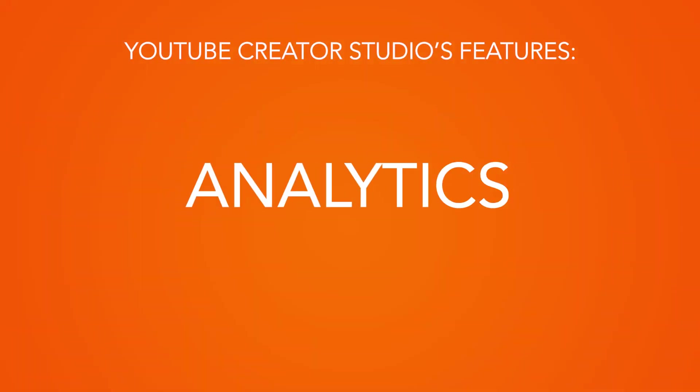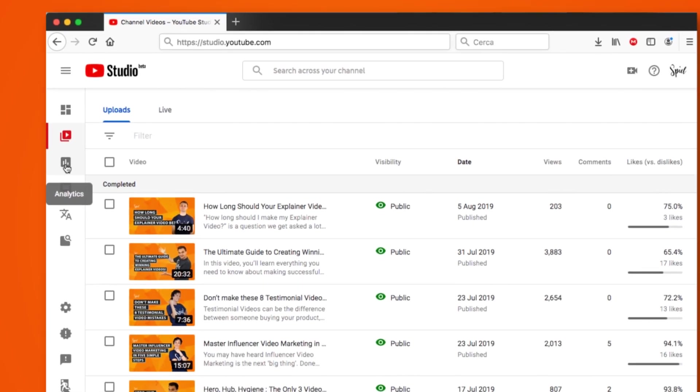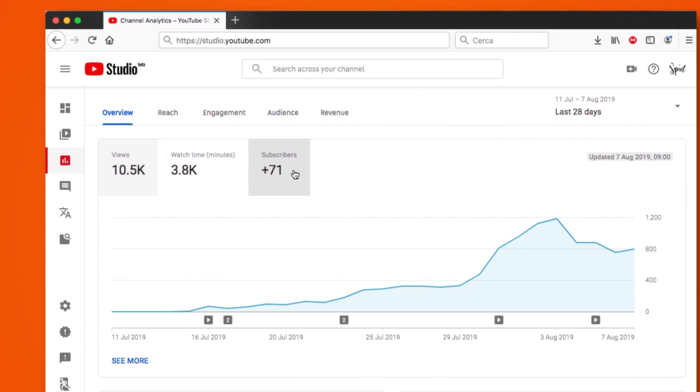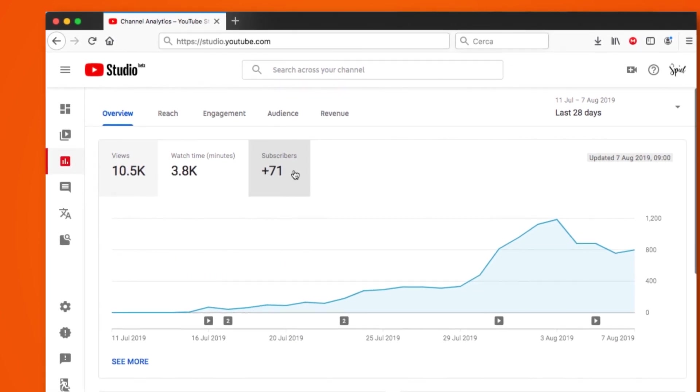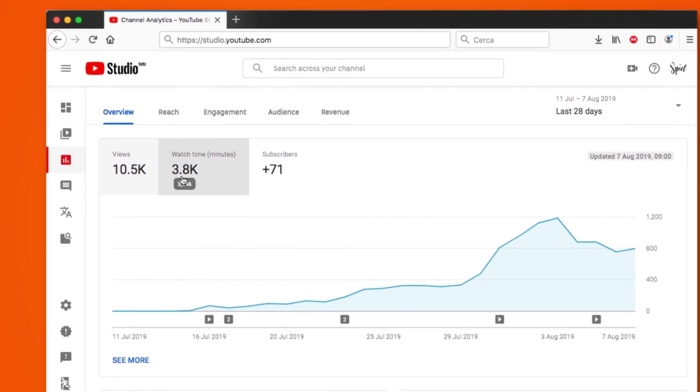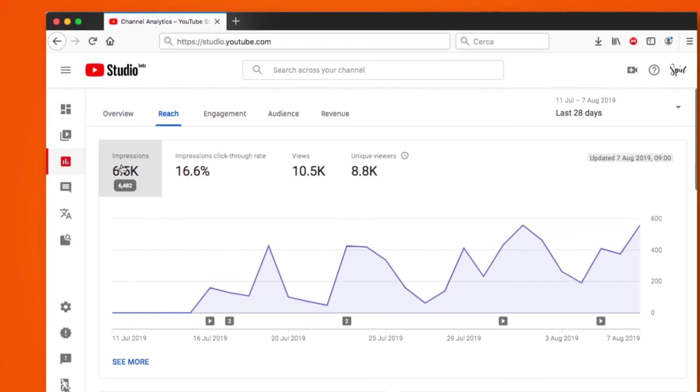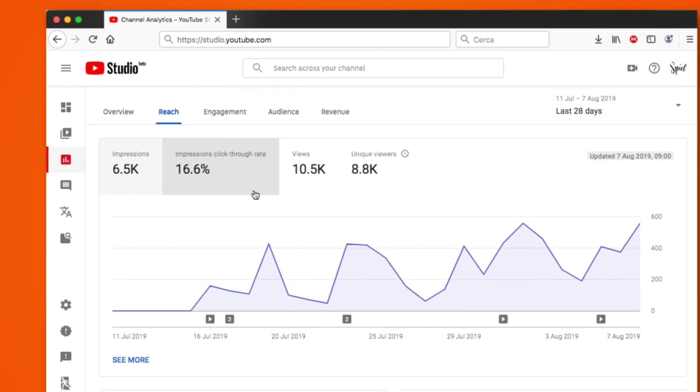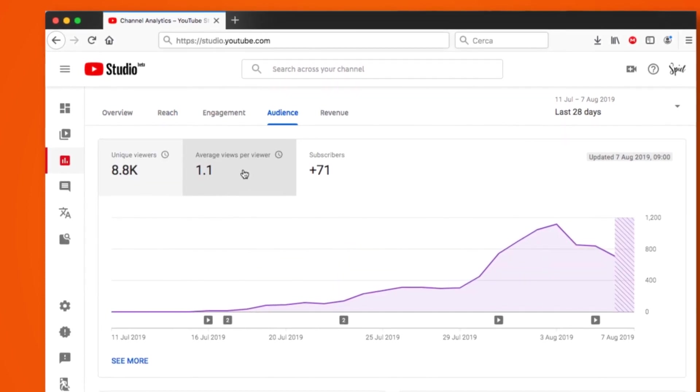Analytics. A detailed look at your channel stats which update in real time. Amongst numerous other metrics you can see whether you are gaining or losing subscribers, the average watch time of your videos, their impressions, their click-through rates, and your audience retention levels.